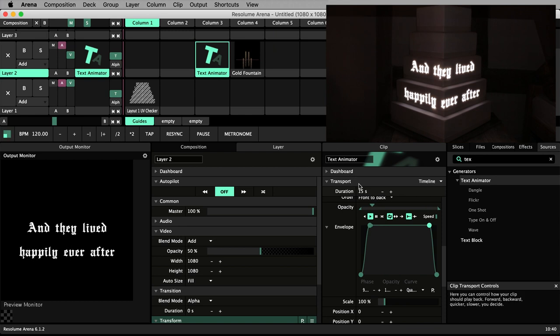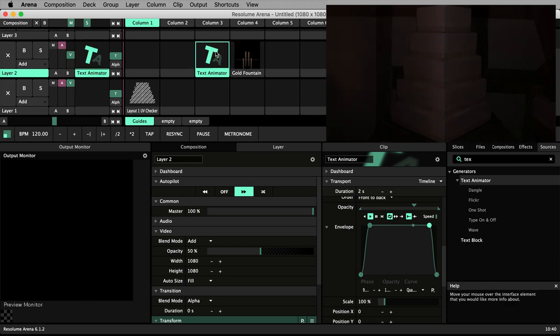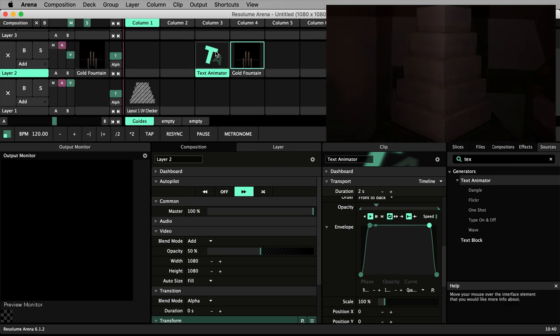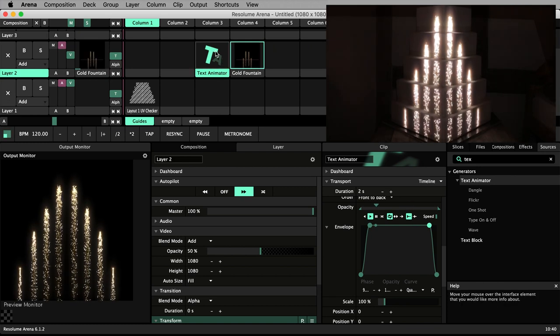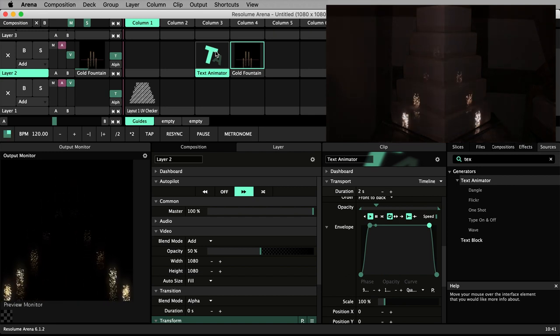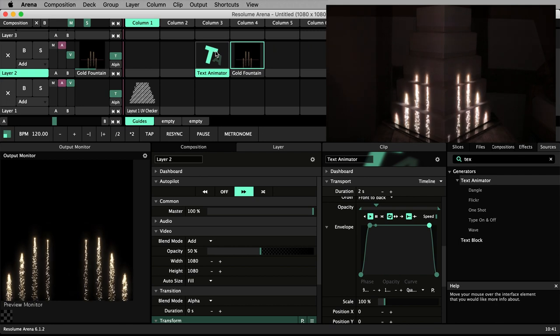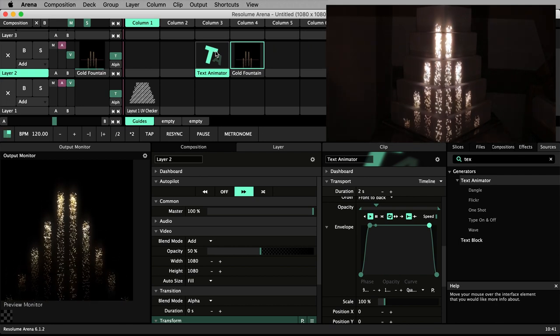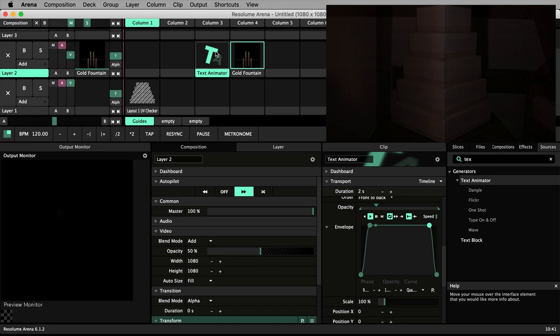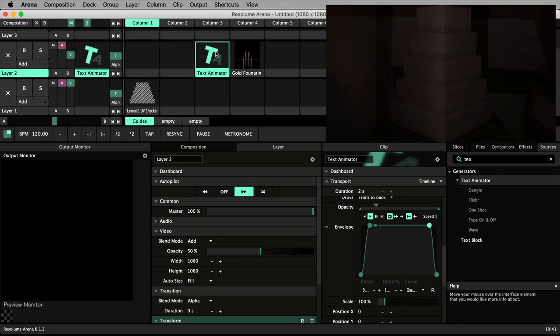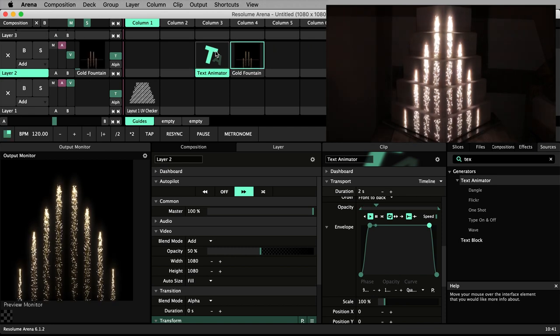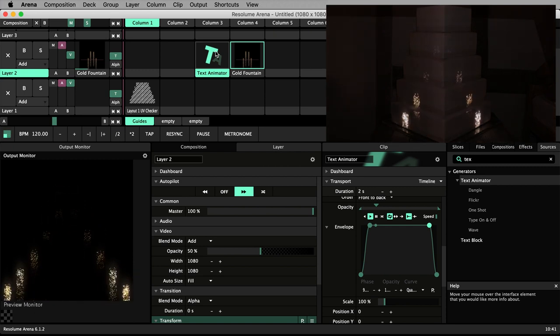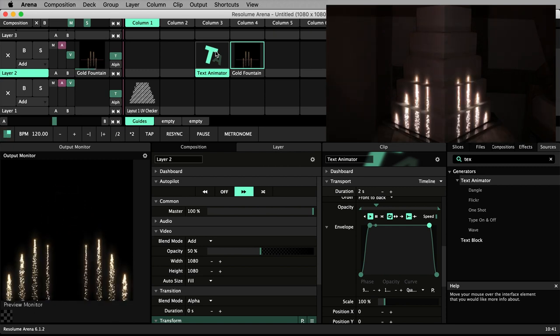For example, if I set this duration to 2 seconds and turn on autopilot for layer 2 and trigger our text clip, the autopilot moves on after 2 seconds before our animation has finished. On the other side of the coin we don't want the duration to be so long that autopilot sits on the clip for too long after it's finished.